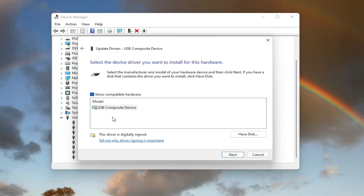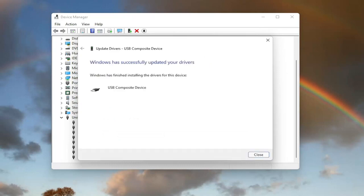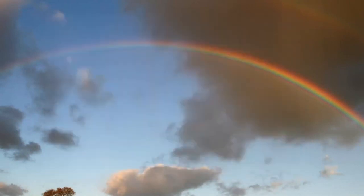And then you can go ahead and select the default one listed. If you have more than one, go with the more specific one. Otherwise, go ahead and select next. And give it a moment here. And then once that is done, you should be able to select close. And hopefully you should be good to go.